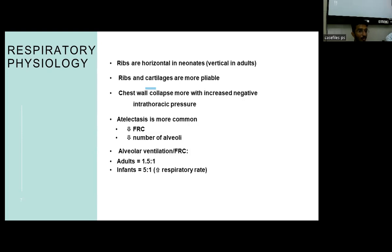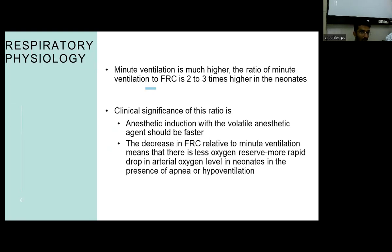Therefore, there is a higher chance that the chest wall collapses with more negative intrathoracic pressure. Since the number of alveoli are comparatively less in an infant, the functional residual capacity is much lesser. As a result, atelectasis is more common. The minute ventilation is much higher, and the ratio of minute ventilation to FRC is almost two to three times higher in an infant. The clinical significance is that anesthetic induction with volatile agents should be faster in infants, and FRC being low means that at a time of apnea or hypoventilation, there is a rapid drop of arterial oxygen levels in neonates.